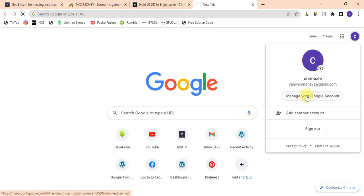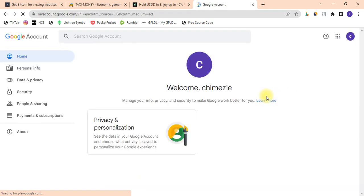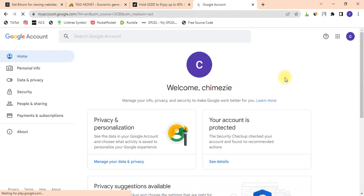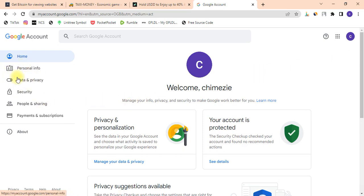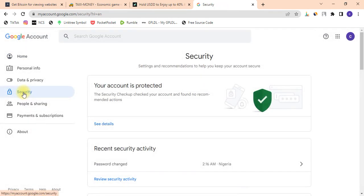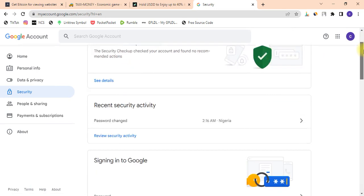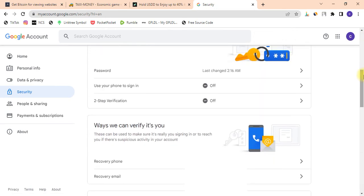Click on 'Manage your Google Account.' Once you are here, the next thing you need to do is come over and click on 'Security.' Once you click on Security, just scroll down.